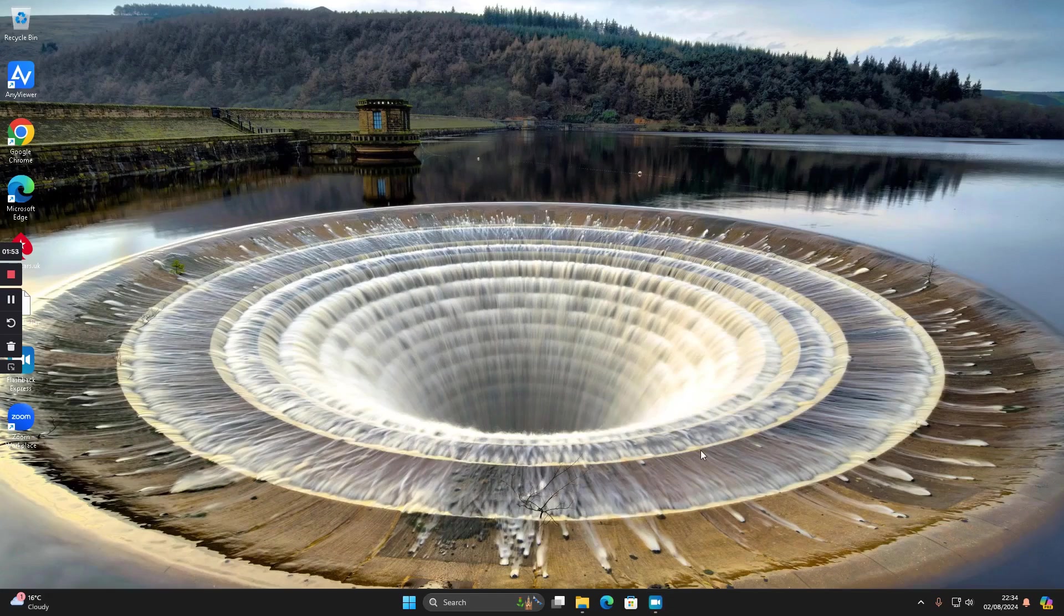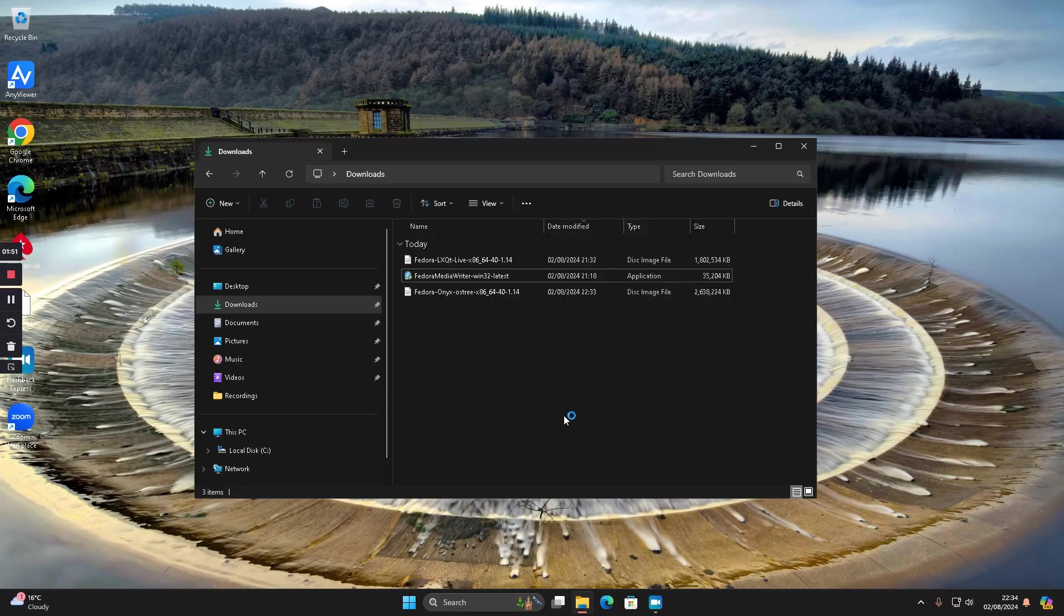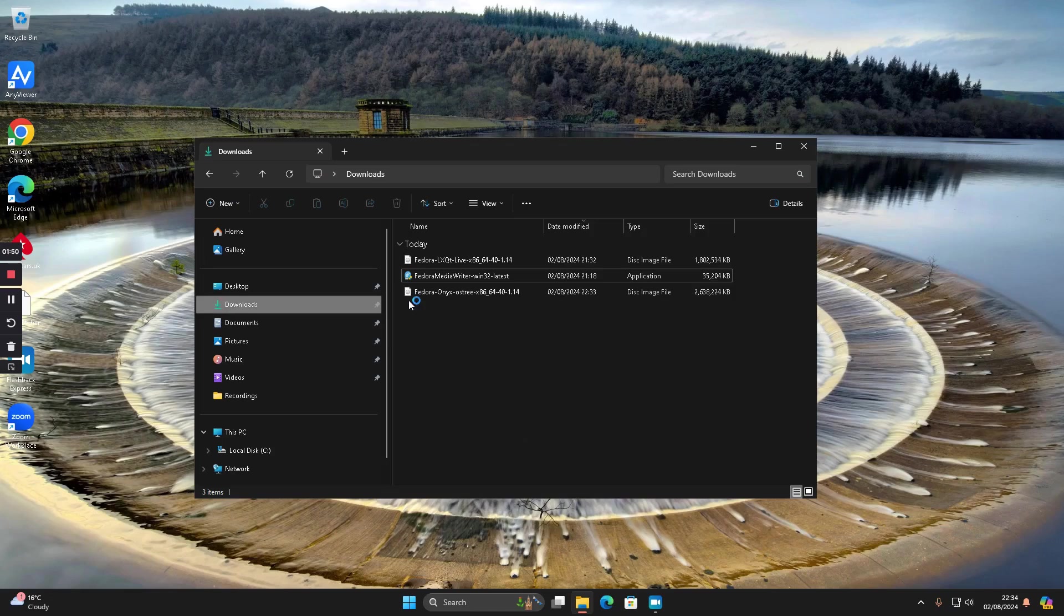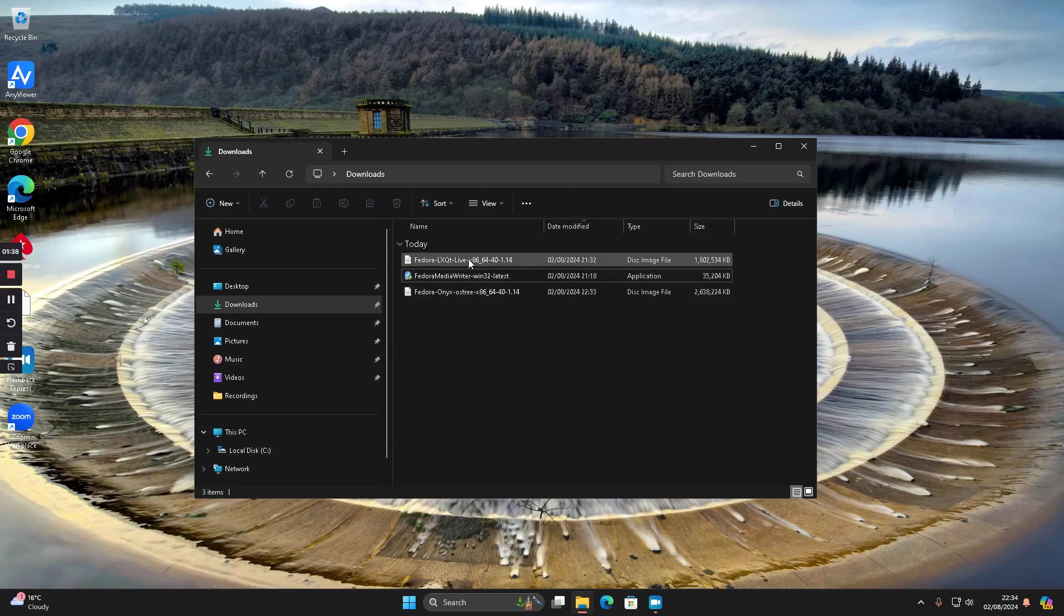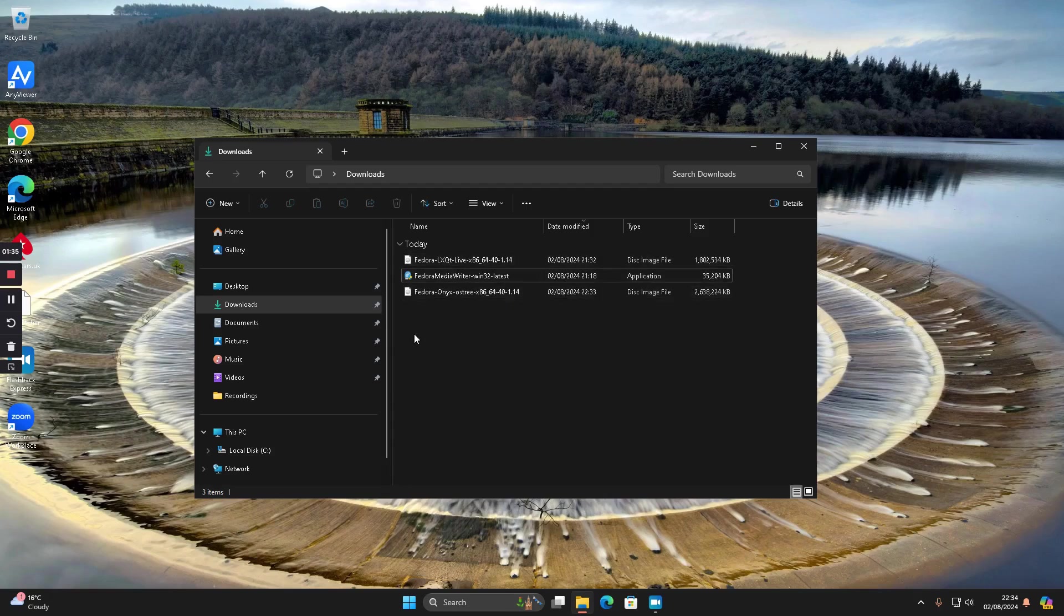OK, so we can go to Windows Explorer and you'll see in the downloads folder I've got media writer and this OS3 one here which is Budgie. I've also done an LXQT one but I'm not going to use that, I'm going to use the OS3 one.